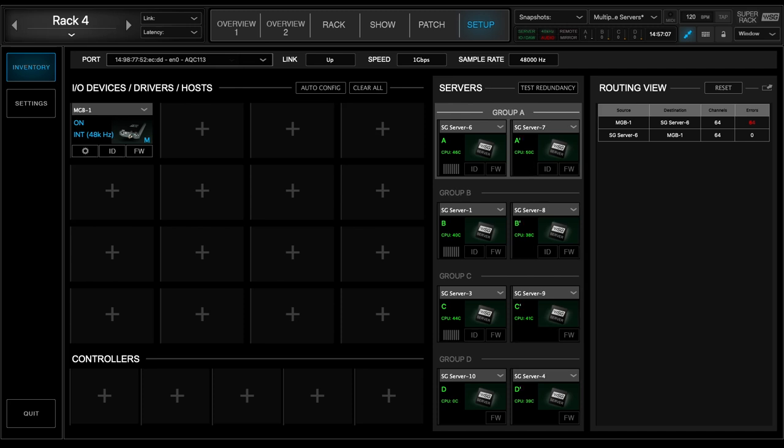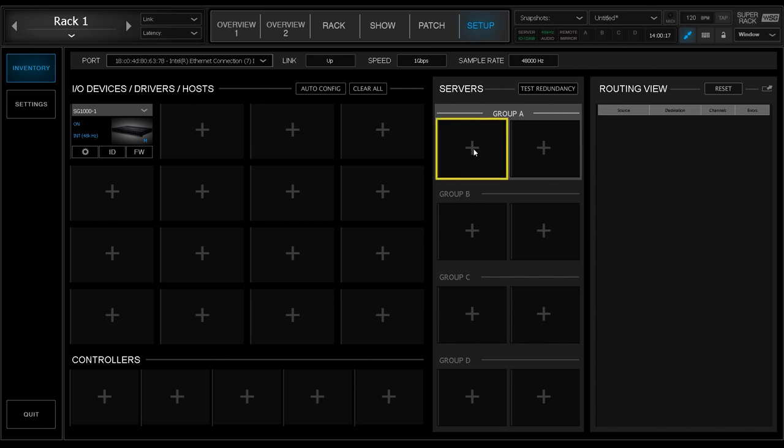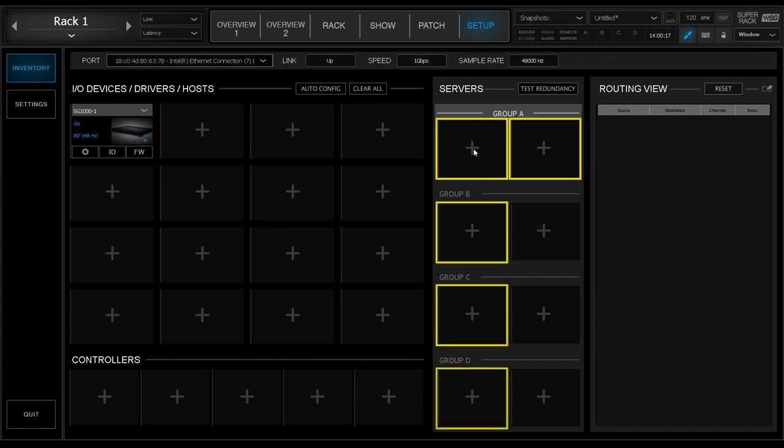Here's how you set it up. The first slot in Group A is where you assign your first active server, whereas the second slot in Group A is where you assign its accompanying redundant server. Then in Group B, C, and D, you can assign three more active servers in Slot 1 and their redundant servers in Slot 2 of each group.